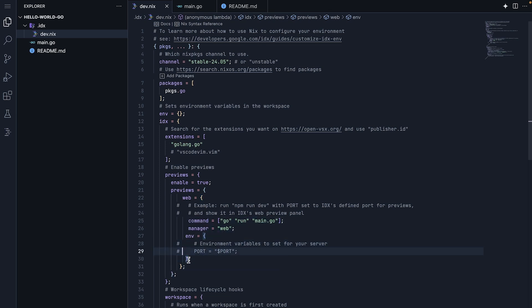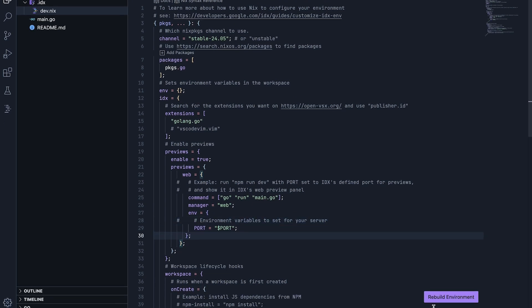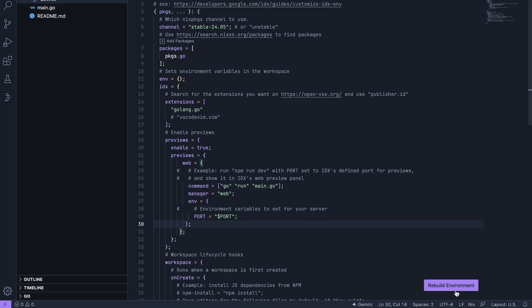Here's where we will tell IDX to provide it. We set port which lets IDX handle port allocation automatically. After we save these changes, IDX will rebuild the environment.